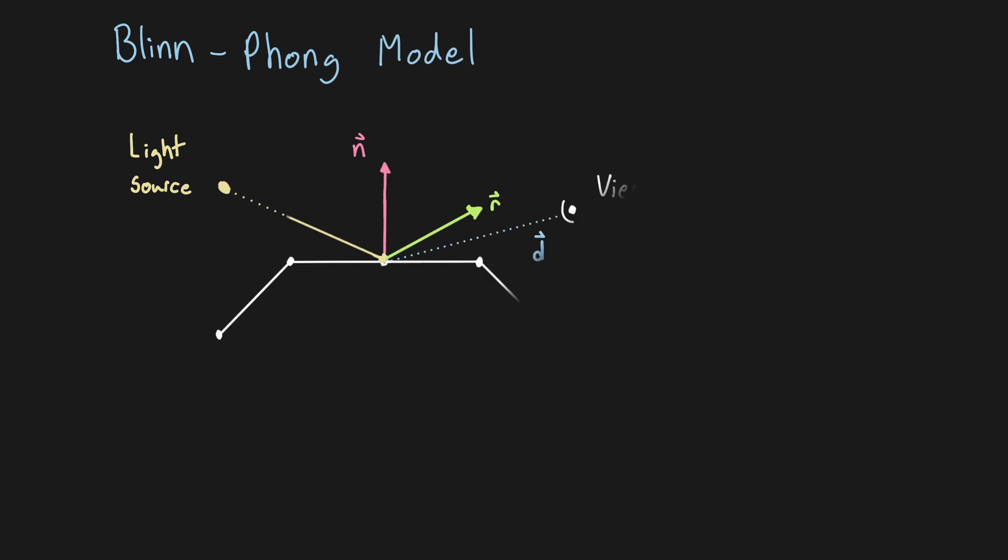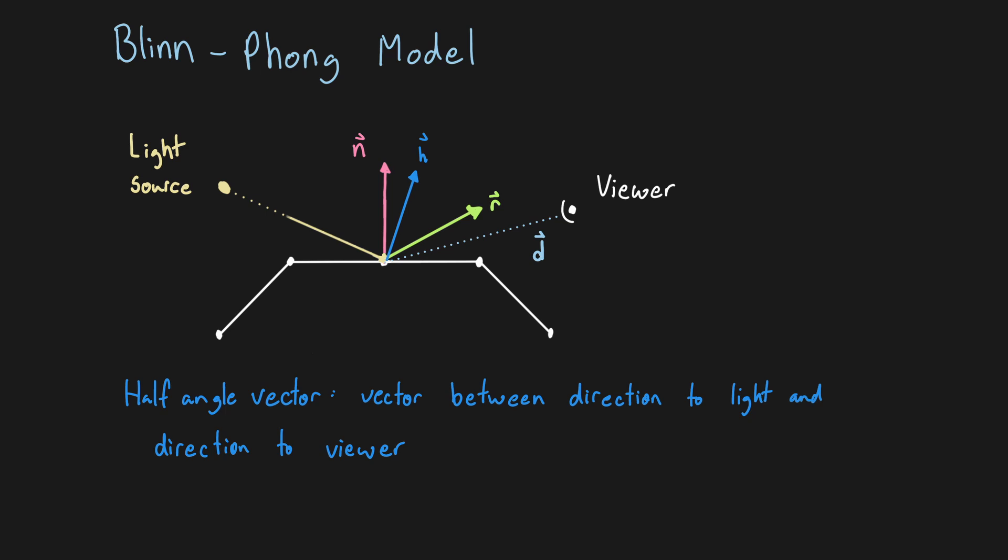The Blinn-Phong model on the other hand overcomes this limitation by first calculating the vector directly between the direction to the light source and the direction to the viewer. This is known as the half angle vector, which can then be compared with the surface normal to determine the specular intensity.